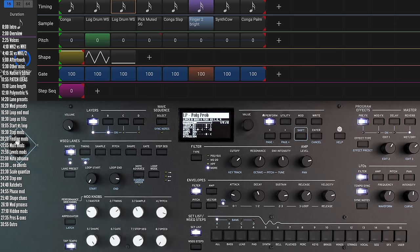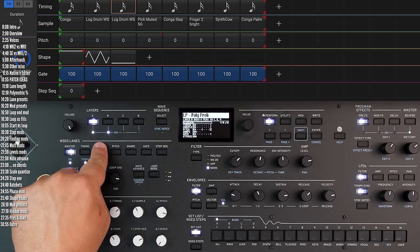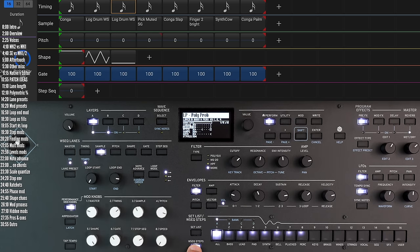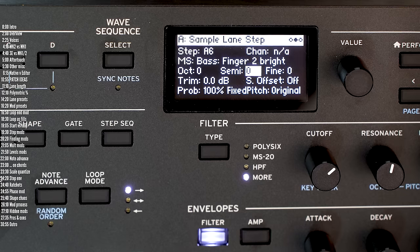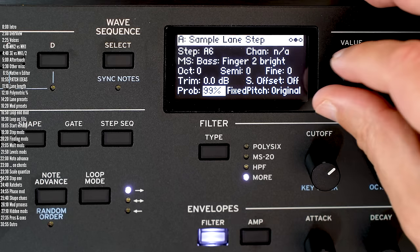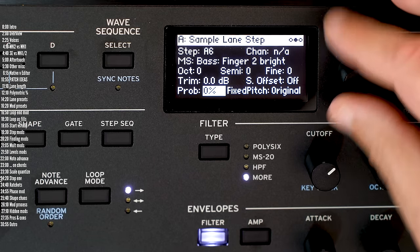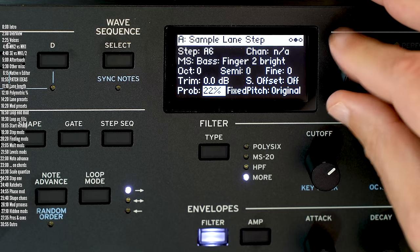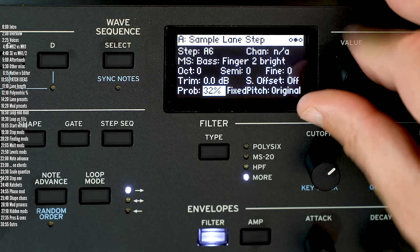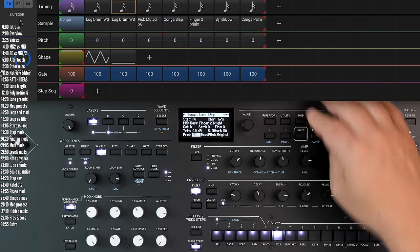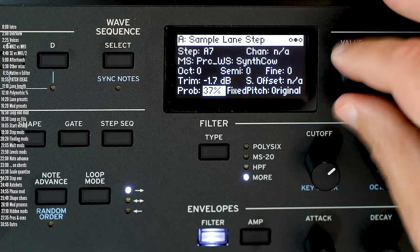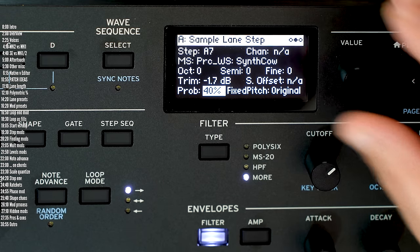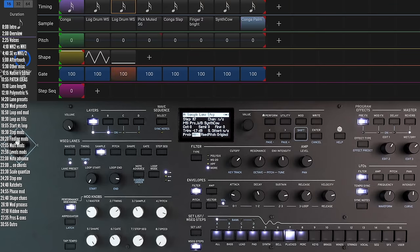Let's go into the sample lane and go to step six, and go ahead into its probability and reduce that to around 50%. Go to step seven and do the same there. Now listen to the bass — notice how the bass line pattern became way more interesting, much less repetitive.